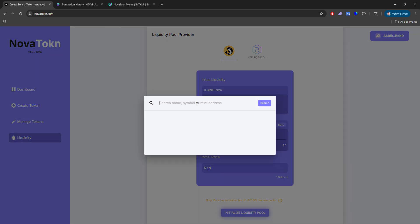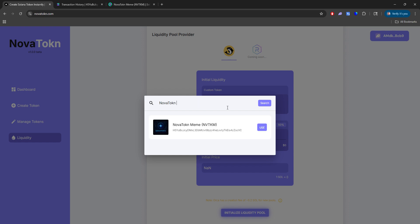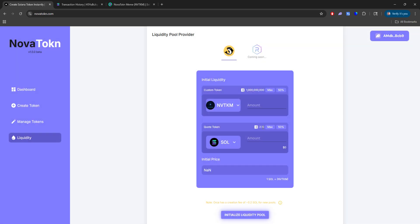And you can paste the mint address here and you'll see it comes up. Or you can search it by name, symbol. And here you go. It'll come up as you type. And we want to use this token, right? So we'll click use. You want to select the amount that you want to add to the pool. So we'll do 900 million tokens.